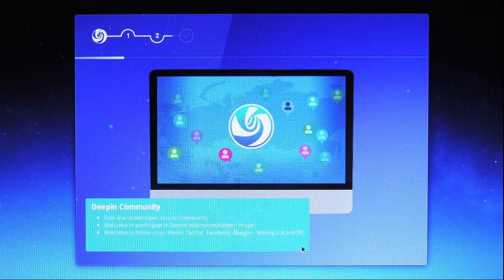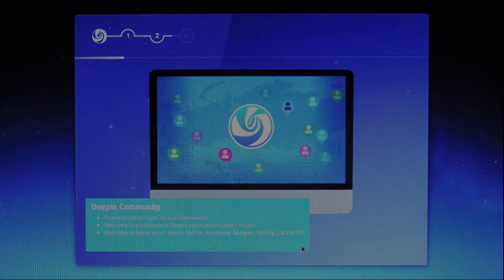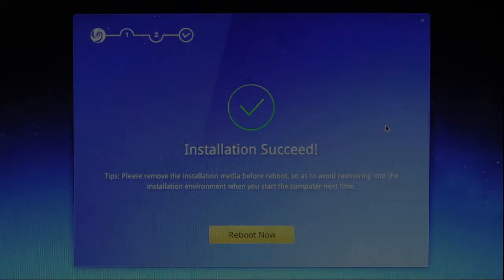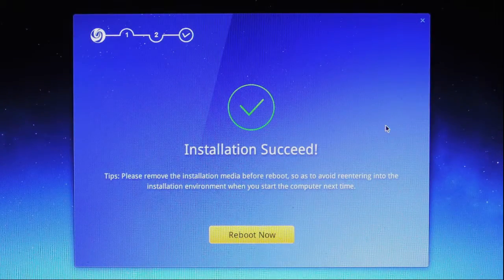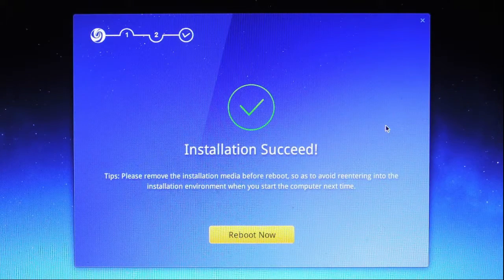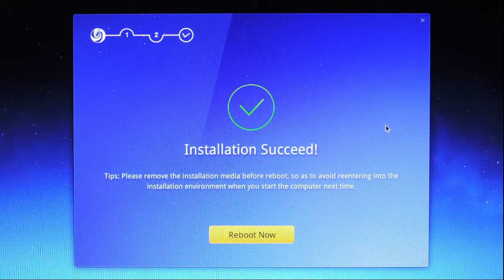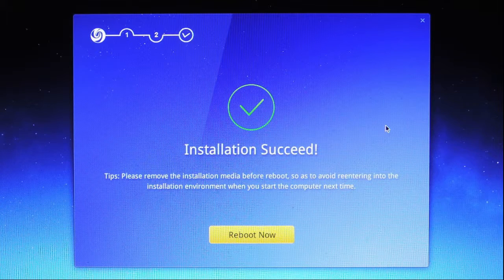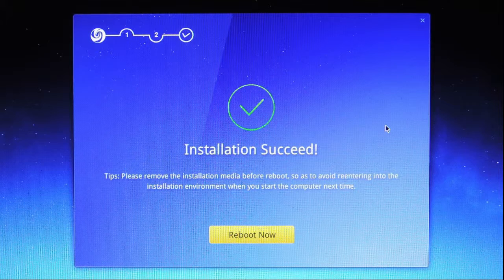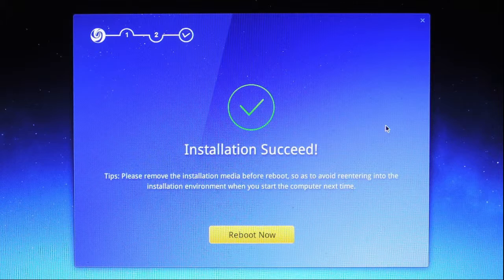I'm going to interrupt it at this point and go to the end. Installation succeed, it says. Tips. Please remove the installation media before reboot, so as to avoid re-entering into the installation environment when you start the computer next time. That sounds like a good idea. Since there's no live system here, I'm going to click on reboot now.